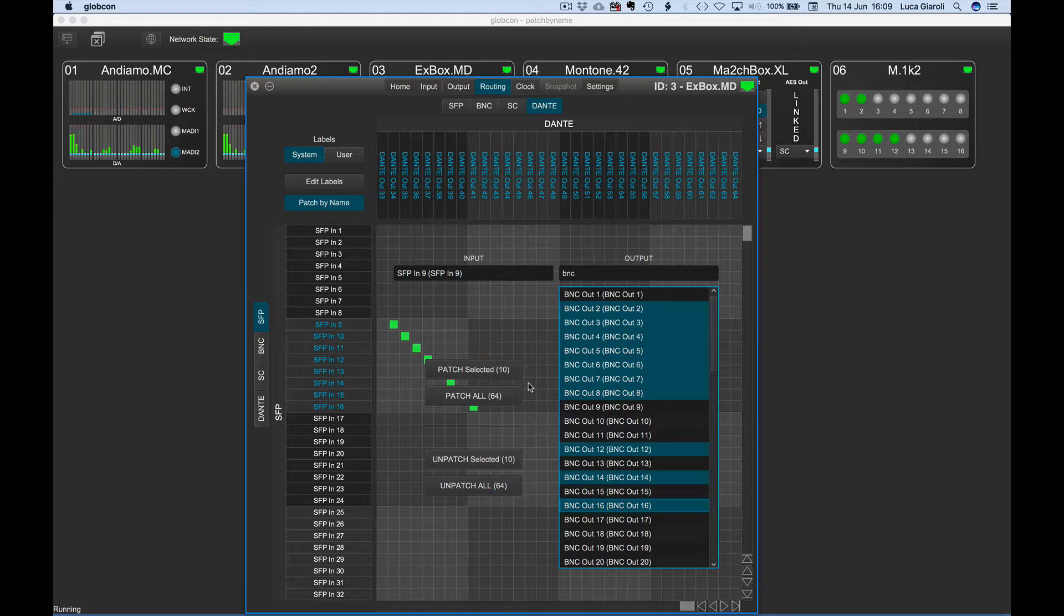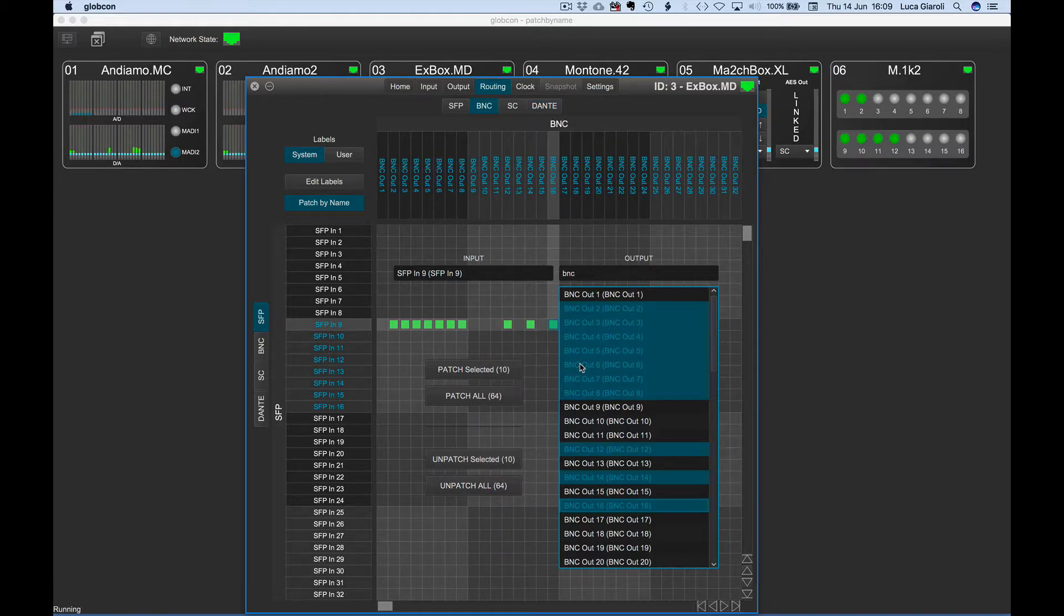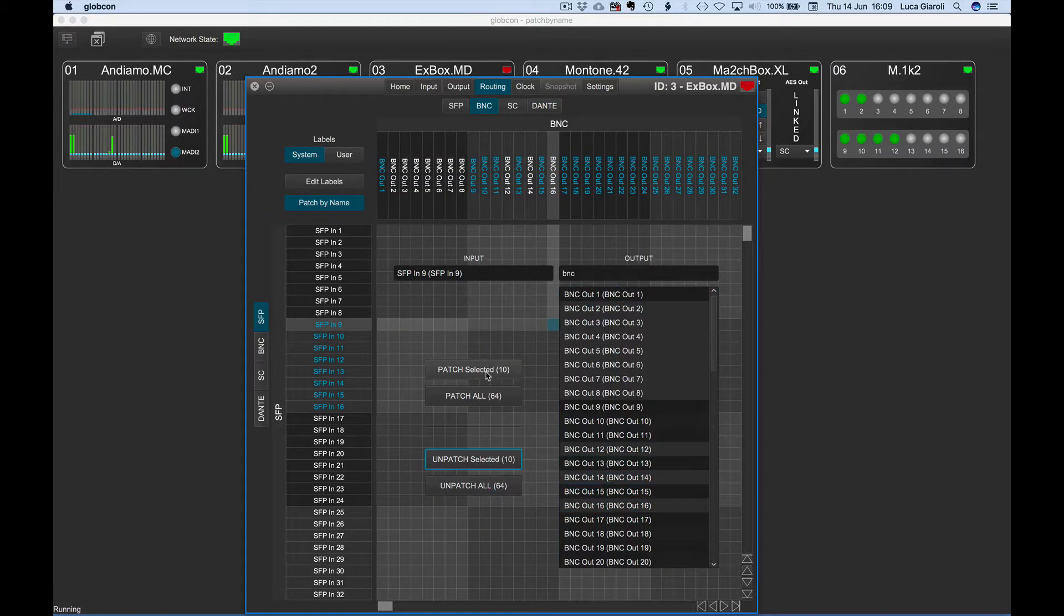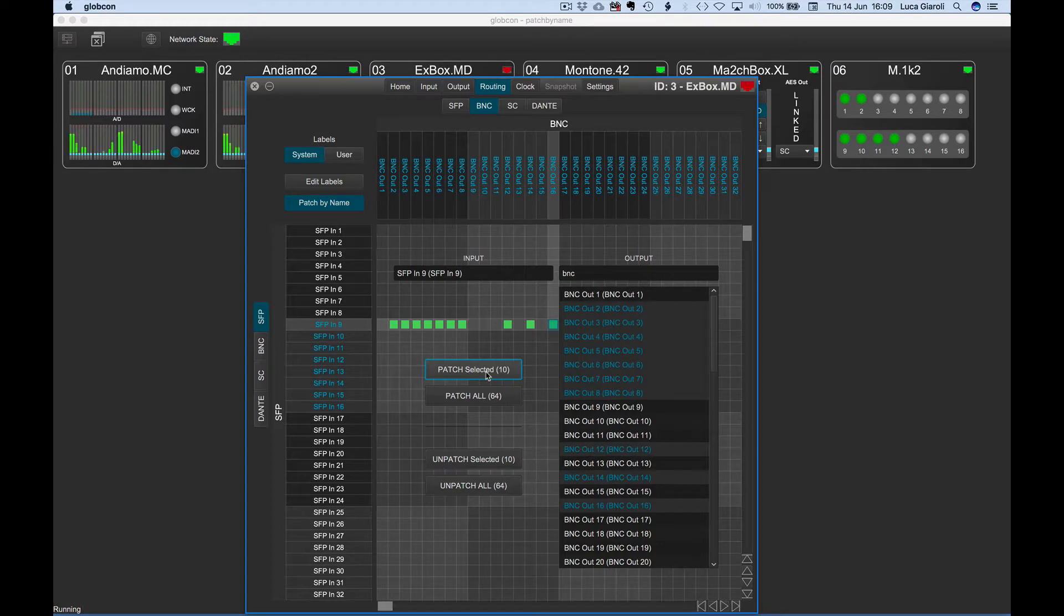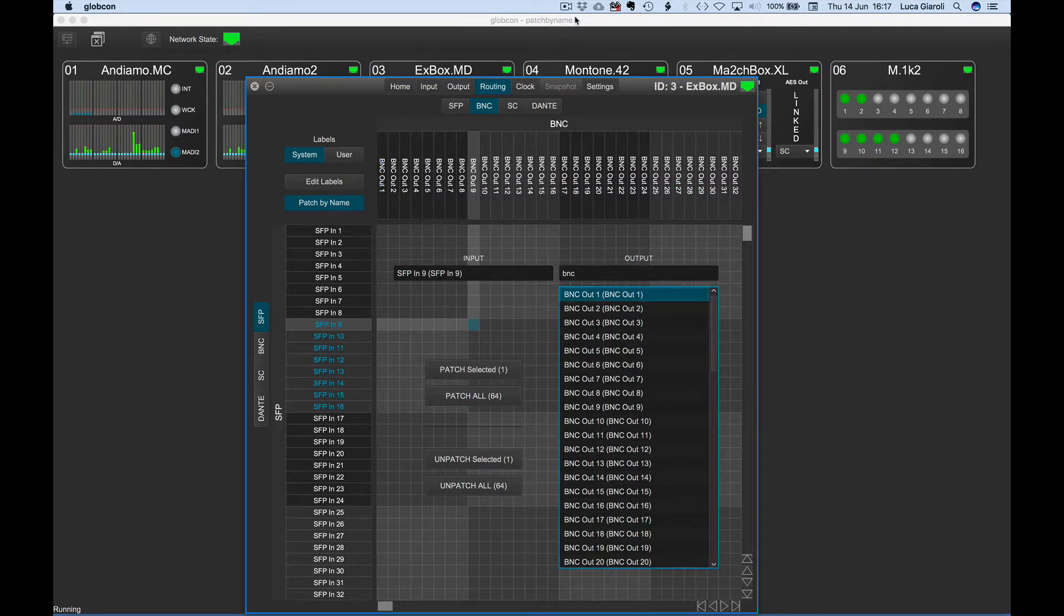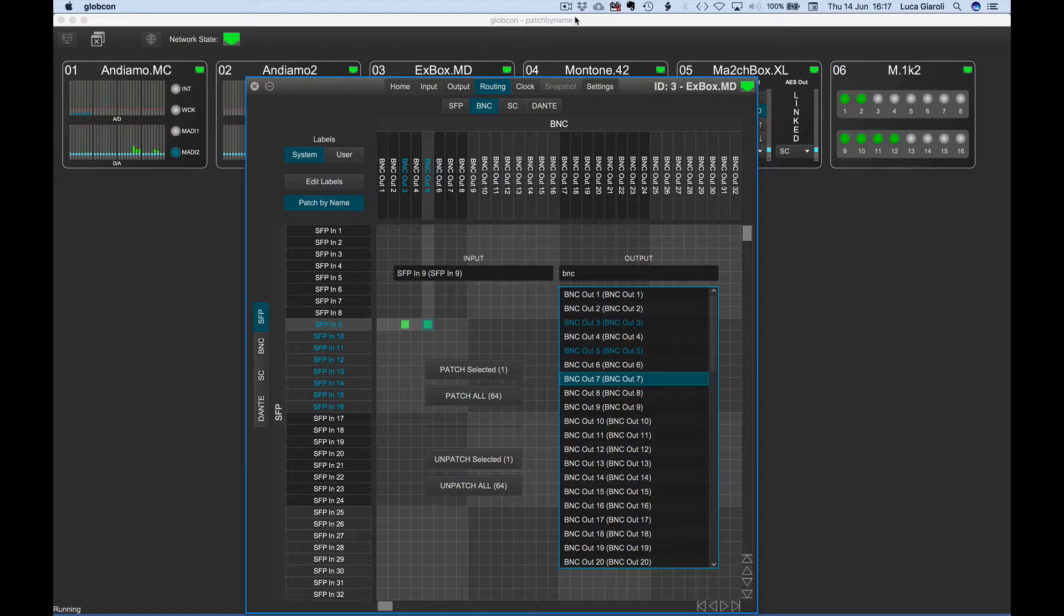We can now proceed by pressing return or with a click on the patch selected button. A different way to quickly patch or unpatch channels is scrolling the output list and pressing return.